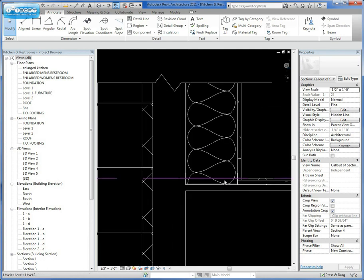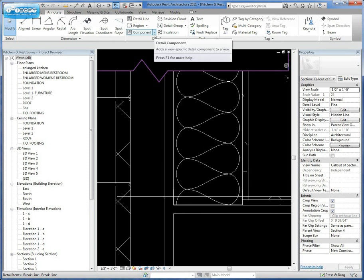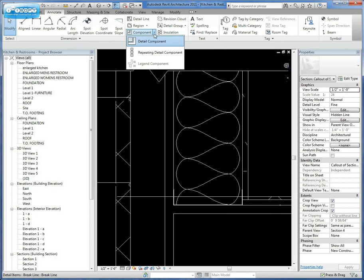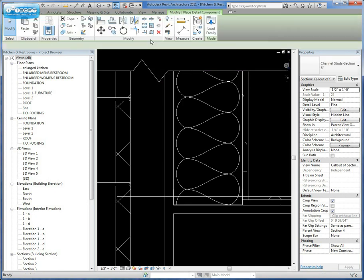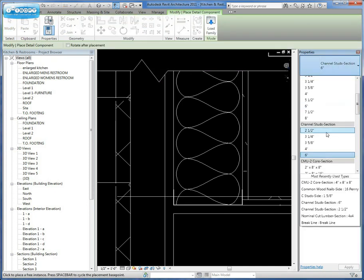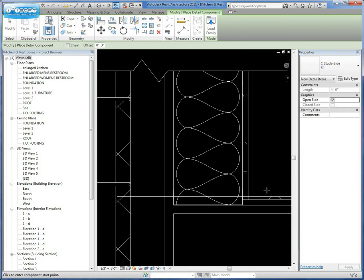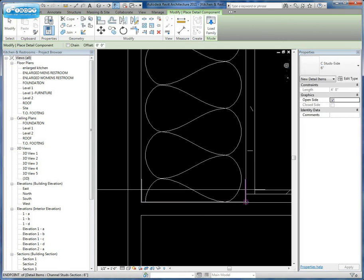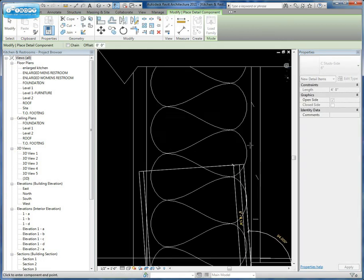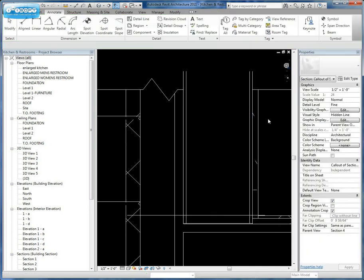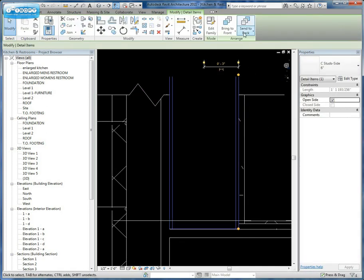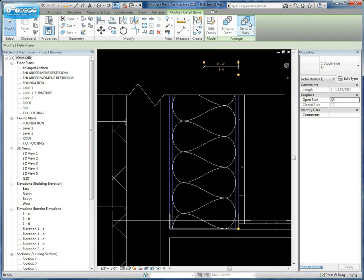The next thing we're going to do is add our studs, the wall studs. So we're going to say Detail Component and we're going to say C studs. There's 6 inches. So we're going to draw up this wall. We'll extend it beyond it and then we can tell it to send it to back.